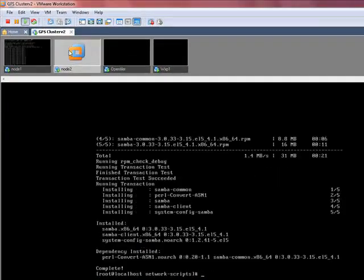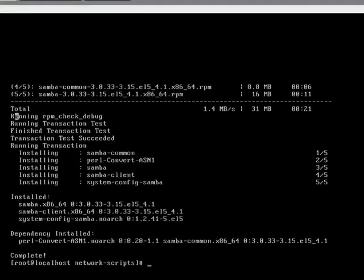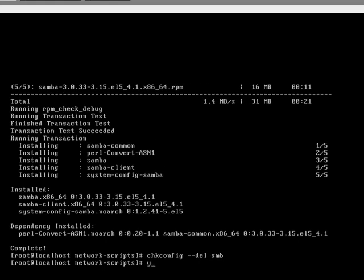Let's go and see how node 2 is doing. Again, we need to do chkconfig del smb, yum install iSCSI initiator utilities.